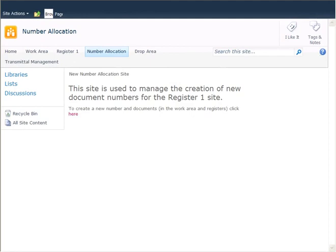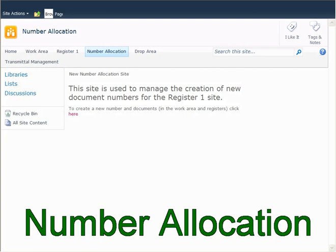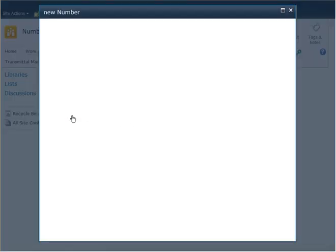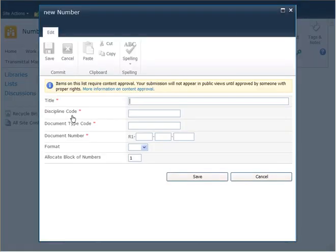I've logged in to SharePoint 2010, which is up to ShareDCC, previously installed and configured. The first thing I'm going to show you is how to create a new document number. I select 'Number Allocation,' which will take me to the new document number allocation site, where I will click 'Click here to generate a new document number.'